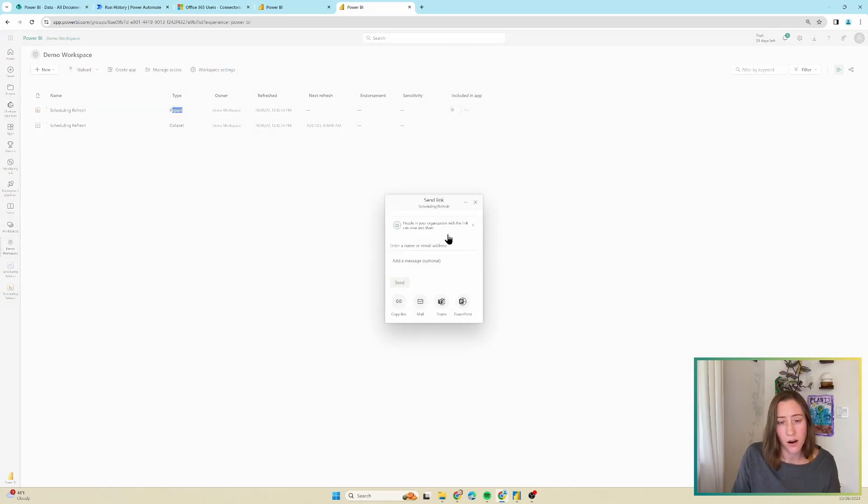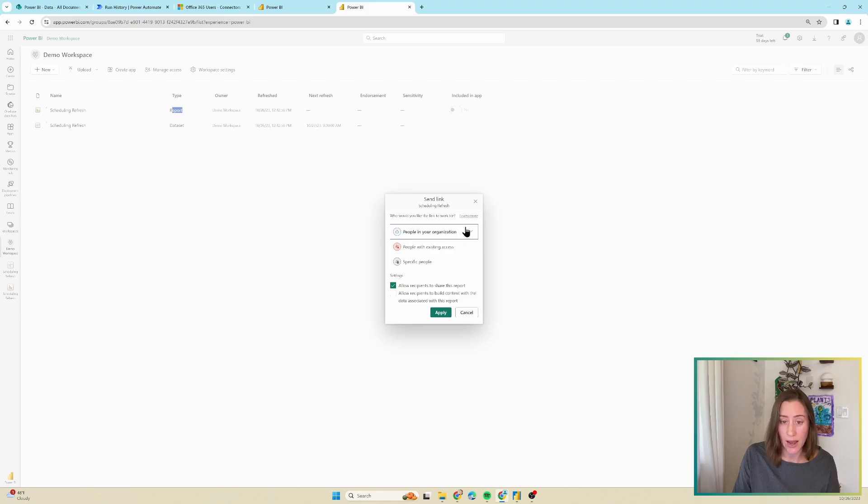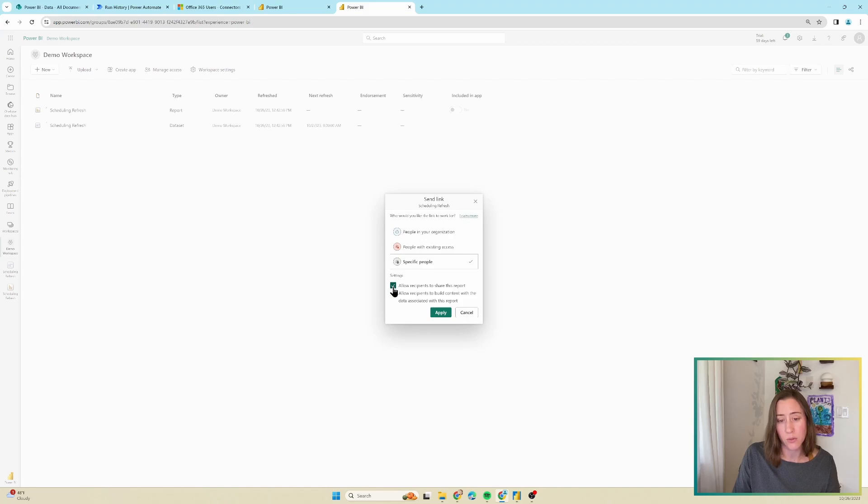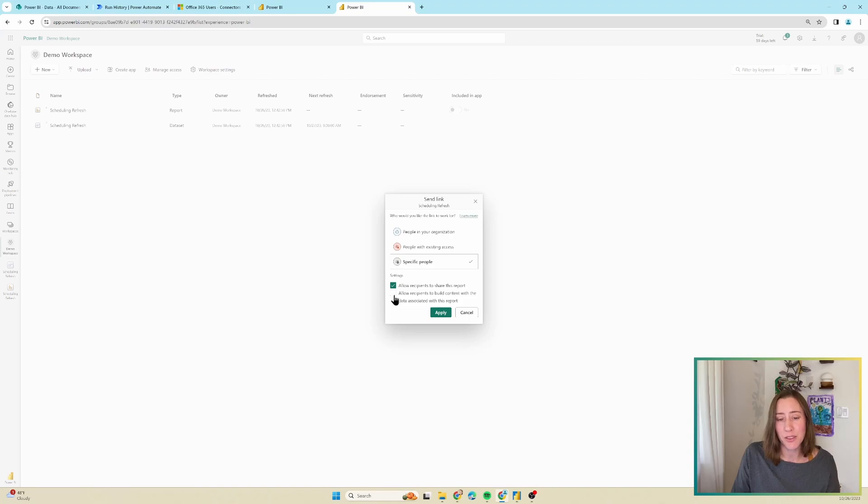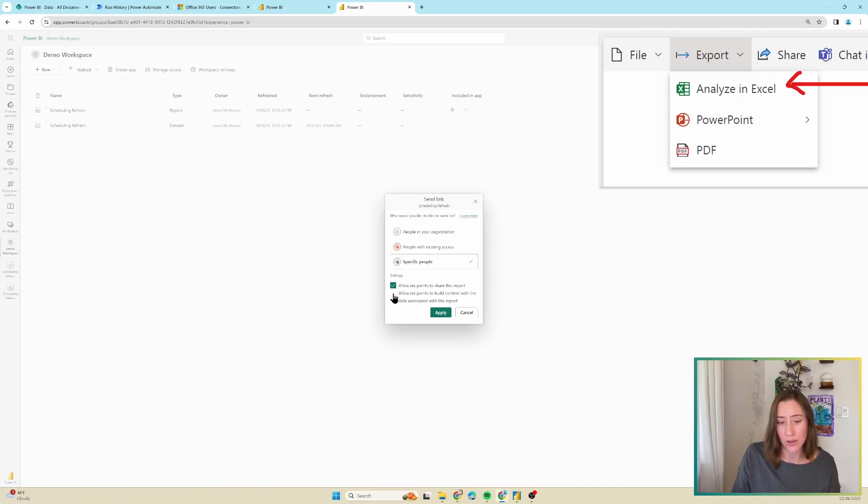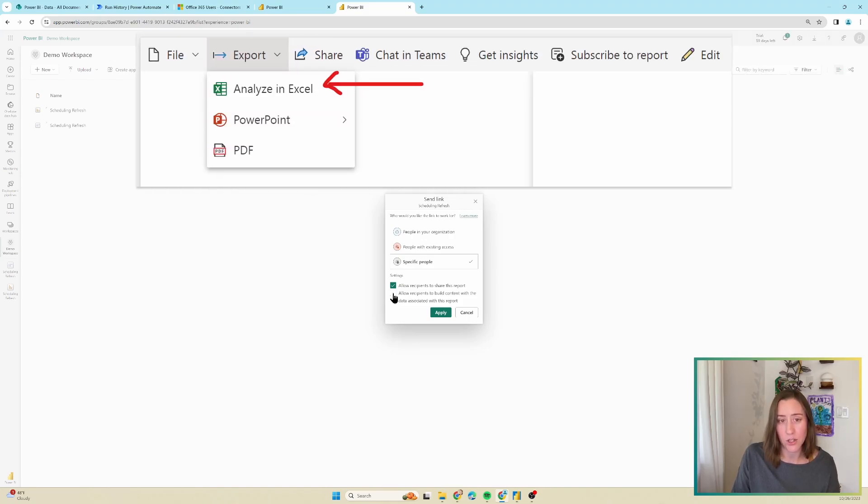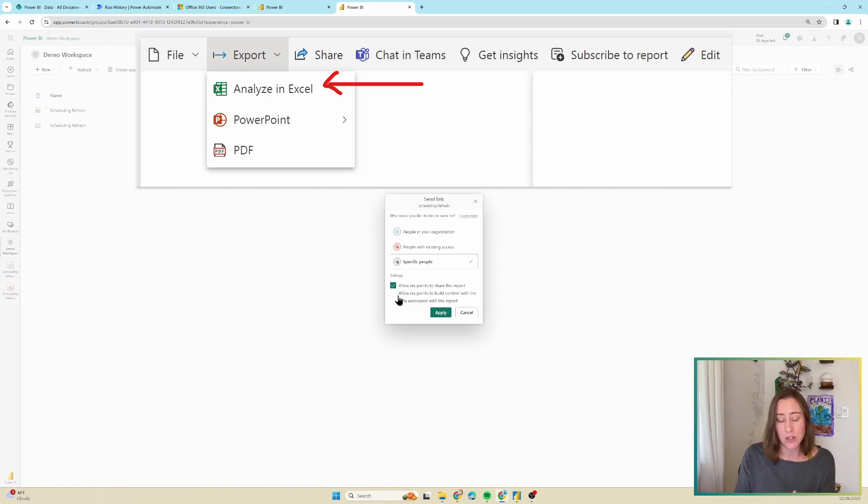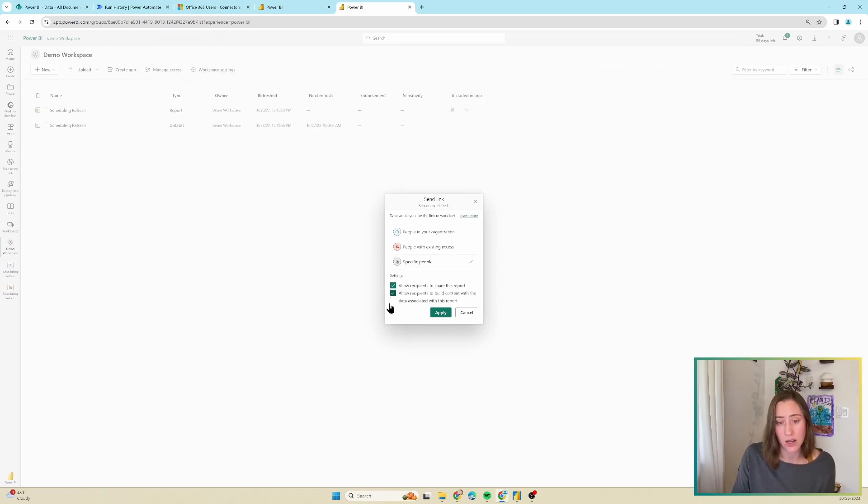Your options are people in your organization with a link, so that's anybody who happens to have the link can use it, or specific people. And you can decide whether or not you want them to be able to share the report also, or whether you want them to be able to build with the content in the report. It's notable that the feature called analyze with Excel, which lets you open the dataset in Excel, requires build permission. So if you want people to be able to do that, check this box.